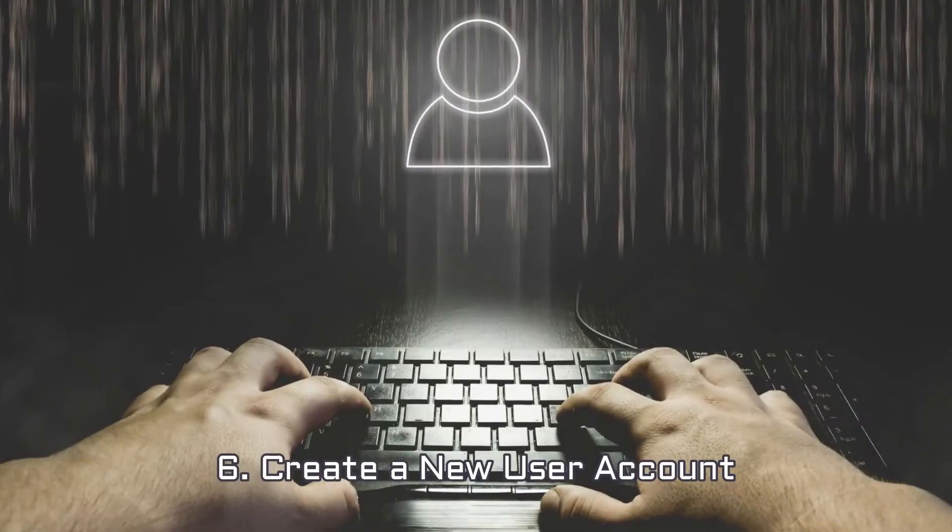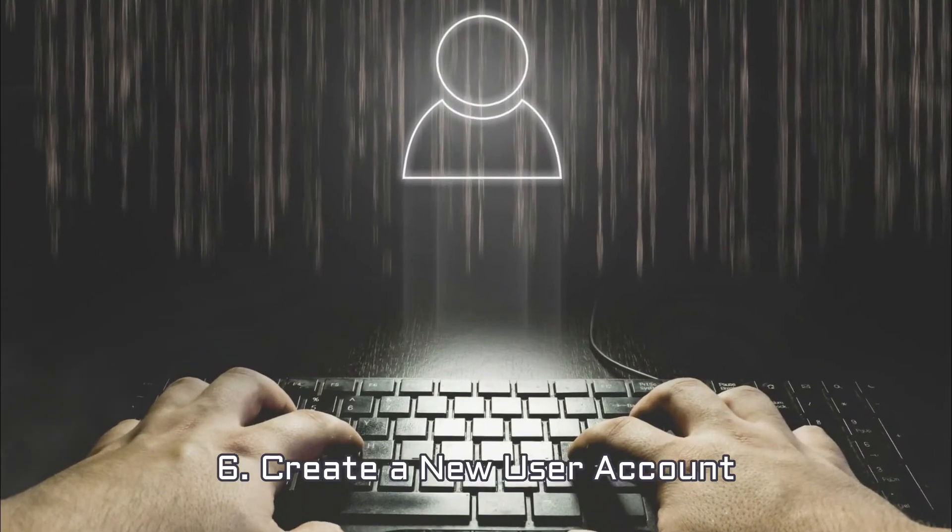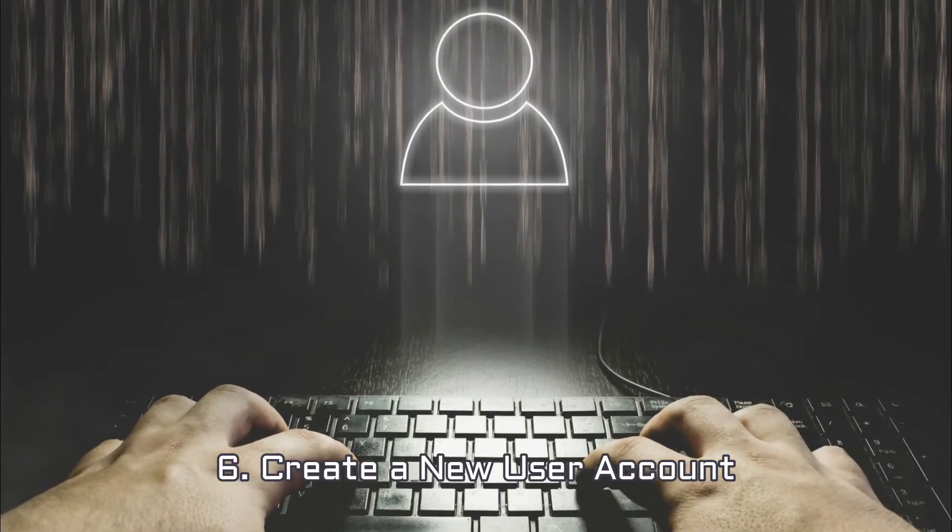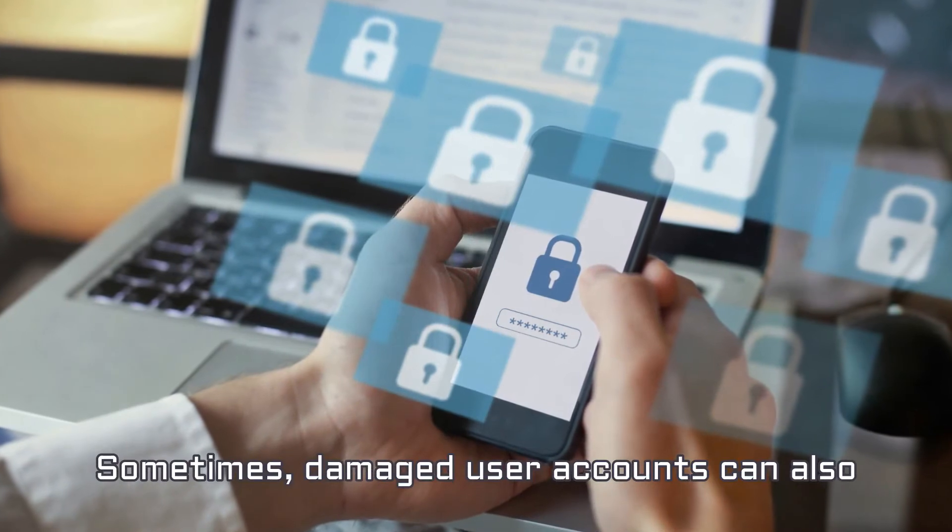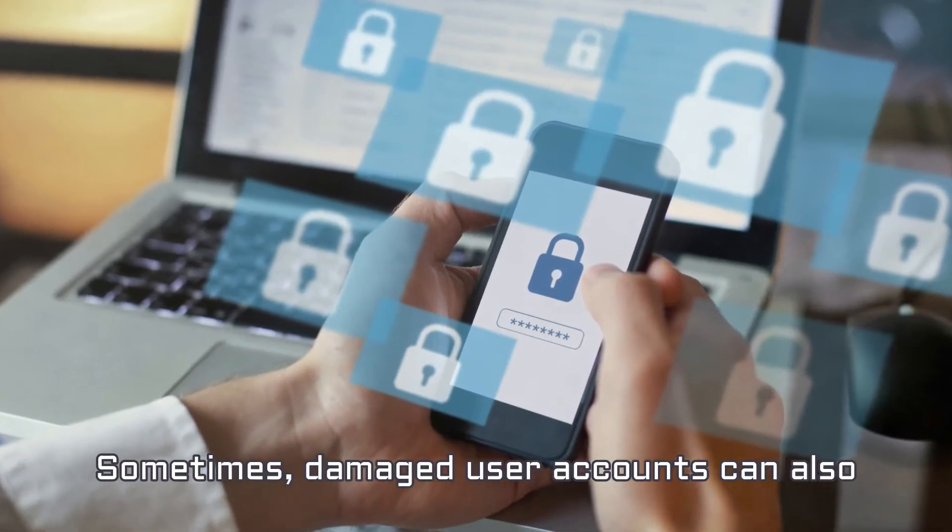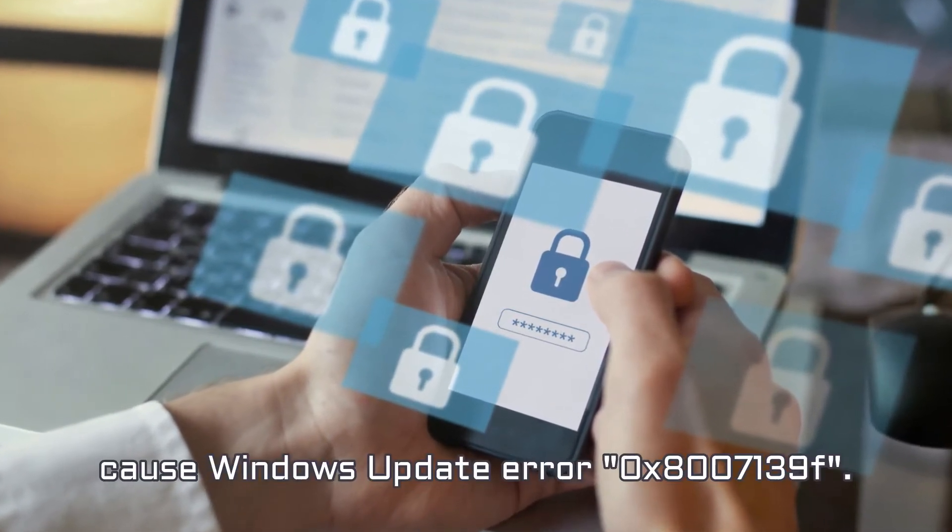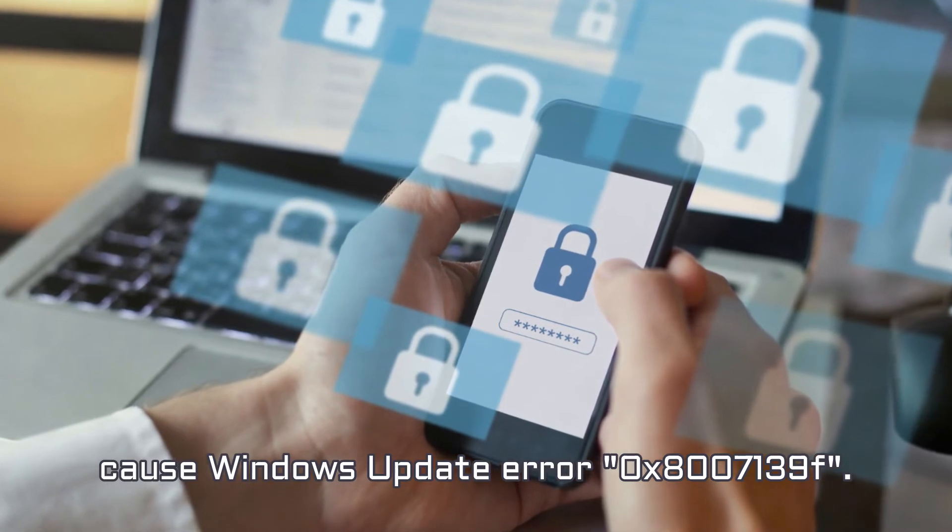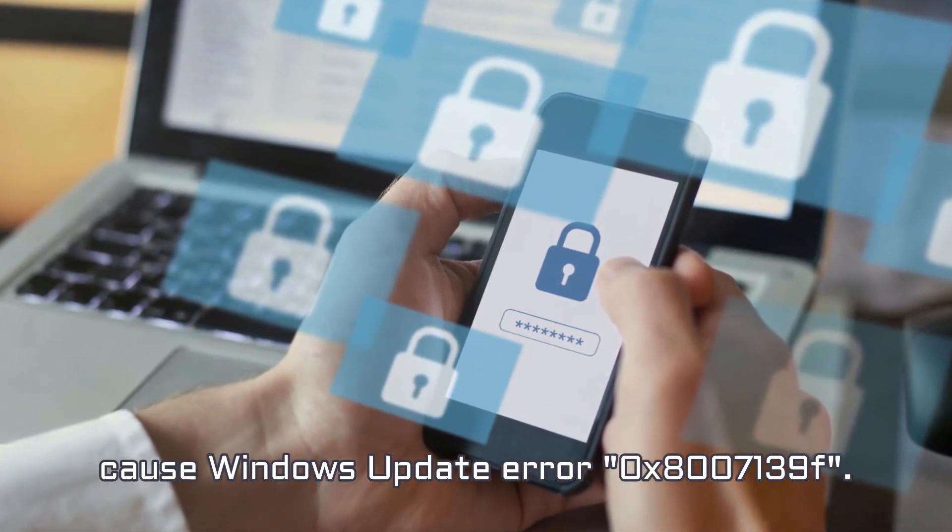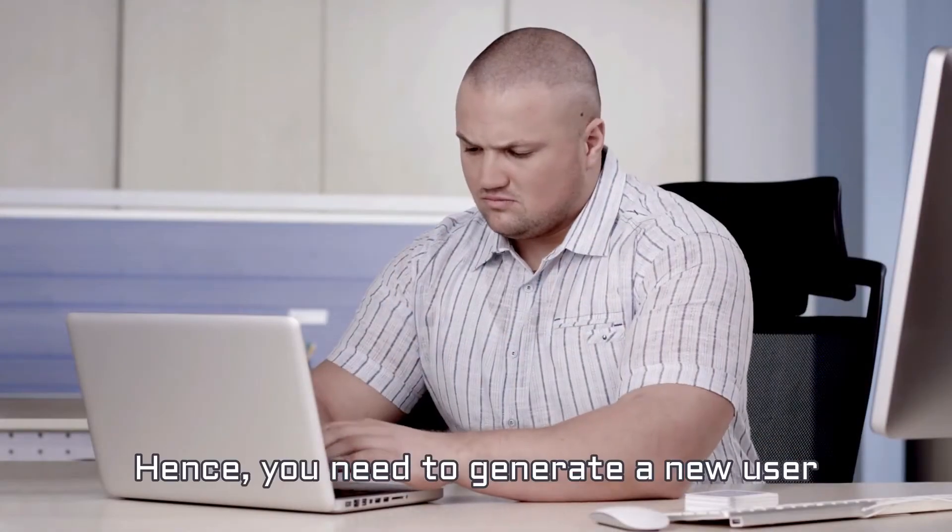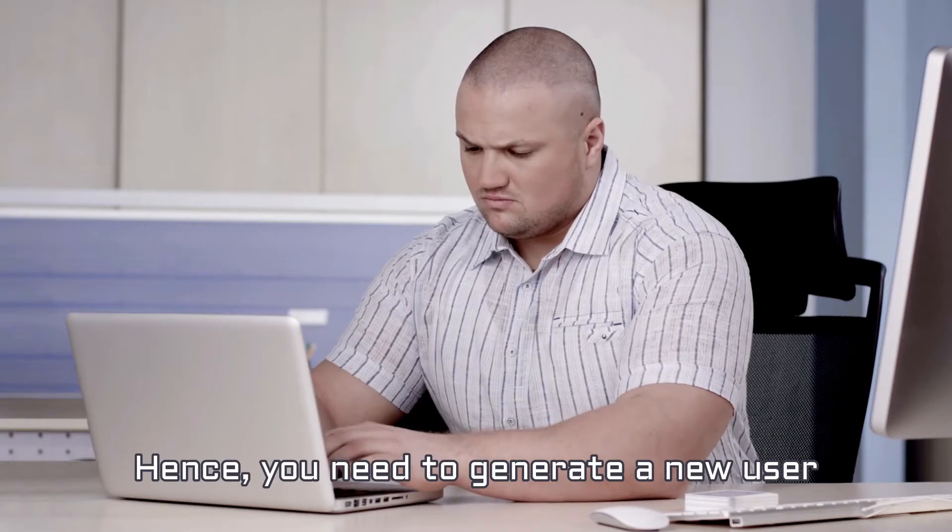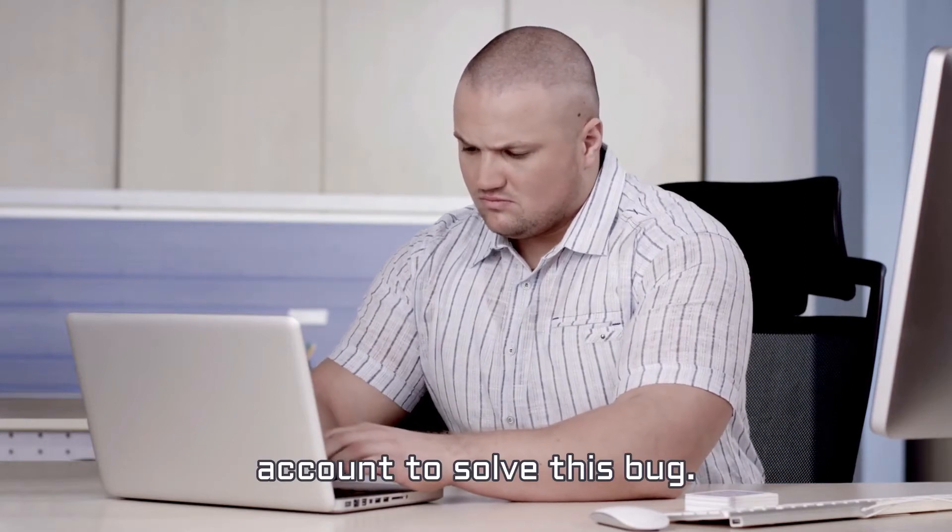Number 6. Create a New User Account. Sometimes, damaged user accounts can also cause Windows Update Error 0x8007139F. Hence, you need to generate a new user account to solve this bug.